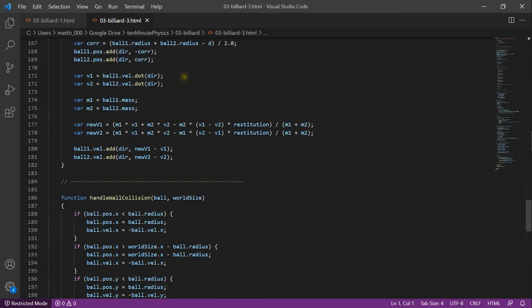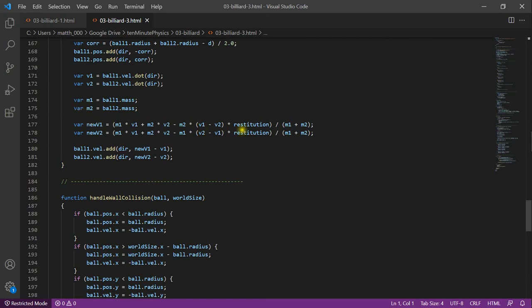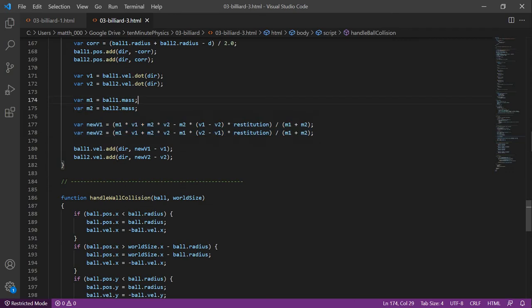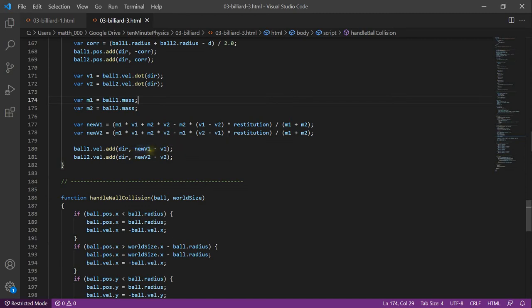Next, we update the velocities as I showed you on the first slide. We first use the dot product to compute the part of the velocities along the direction d. Then, with the masses m1 and m2, we can compute the new velocities exactly as on the first slide. Finally, we change the velocity components along the direction d. We subtract the current velocity and add the new velocity for both balls, ball 1 and ball 2.